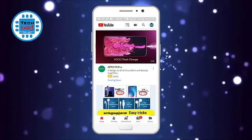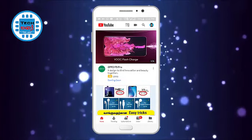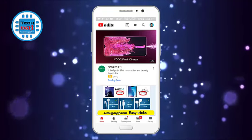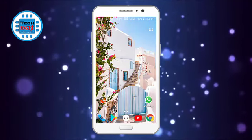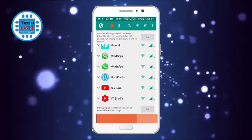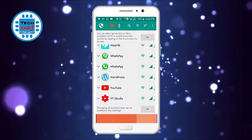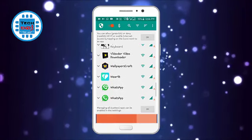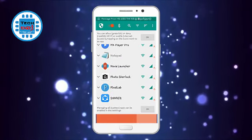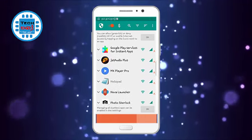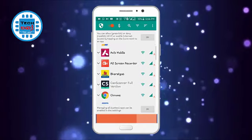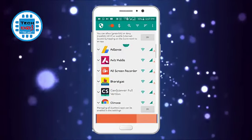Now we are going to open the application and stop the application. Now we are going to open the application and save the data.